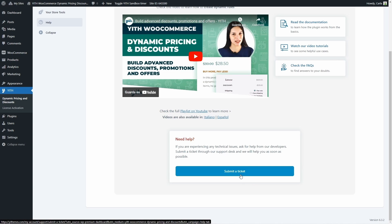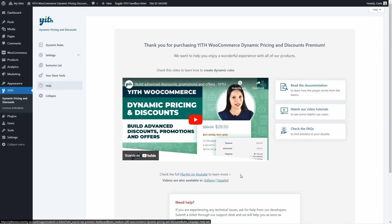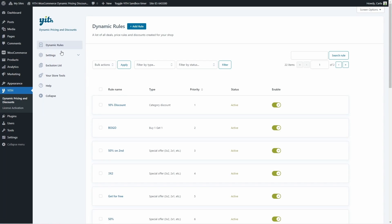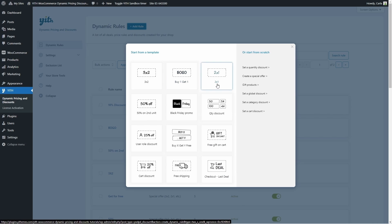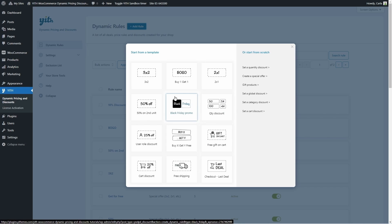Now that we've seen all the sections, we're going to go back to dynamic rules and create a rule. Let's create a rule to apply a 25% discount on the entire shop for Black Friday. I'll click add rule and you'll see all of these templates: 3 for 2, buy 1 get 1 for free, 2 for 1, quantity discount, free shipping, and Black Friday right here. Or we can create the rule from scratch.